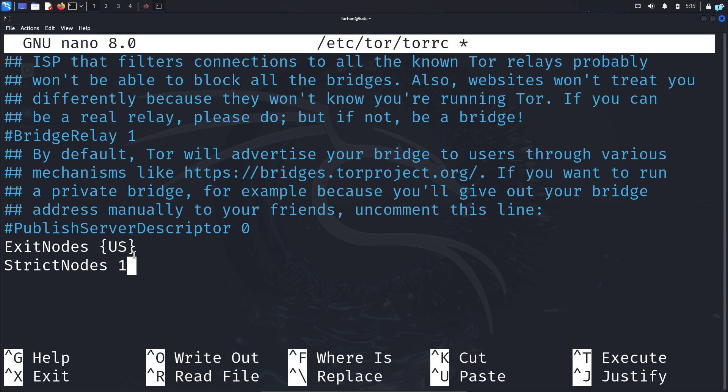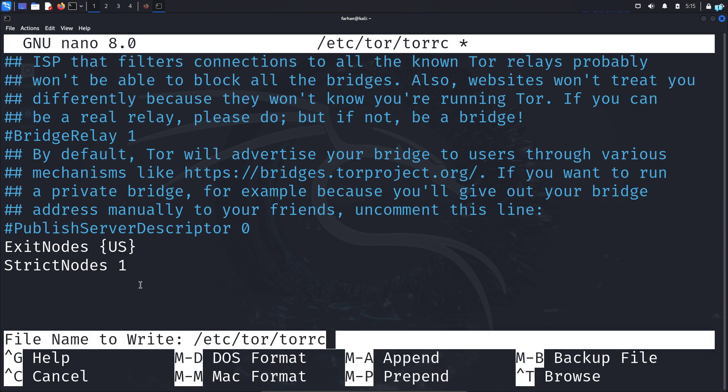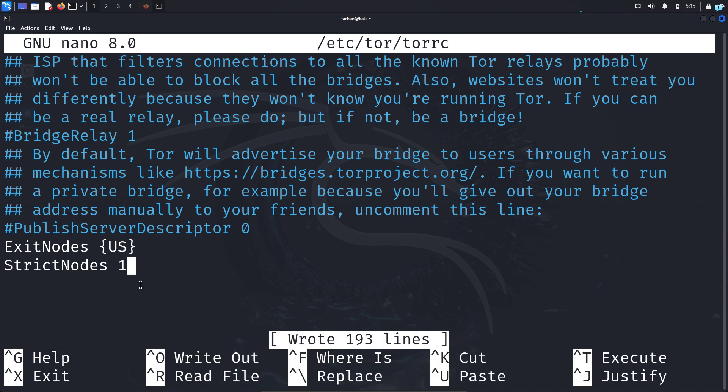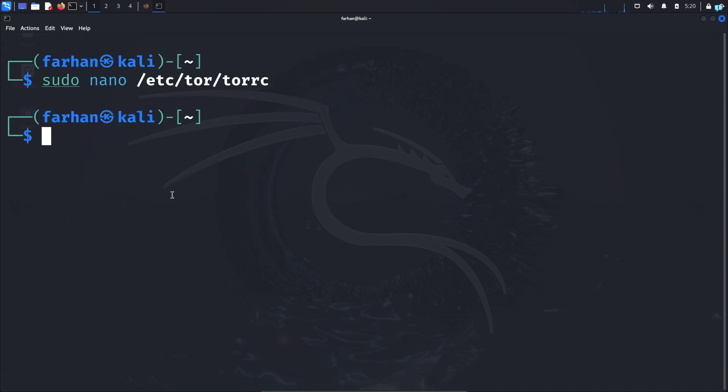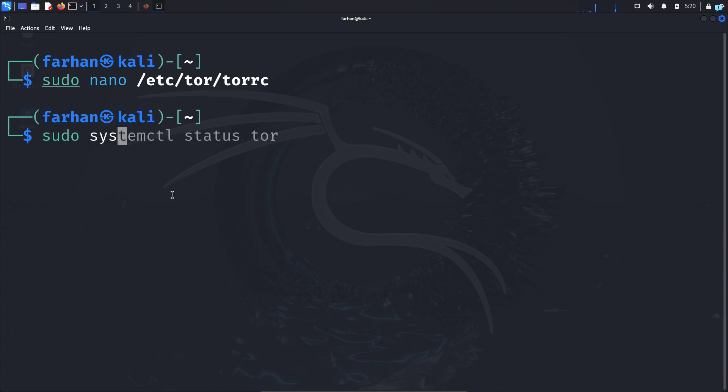After these two lines, save the file with Ctrl+O at the same time on your keyboard and press Enter. Quit out of the file with Ctrl+X. After making the changes to the torrc file, restart Tor with the command sudo systemctl restart tor and press Enter.